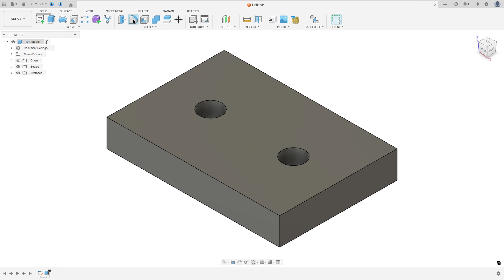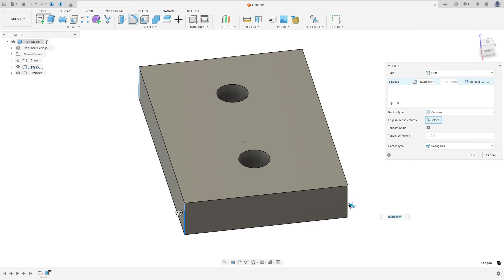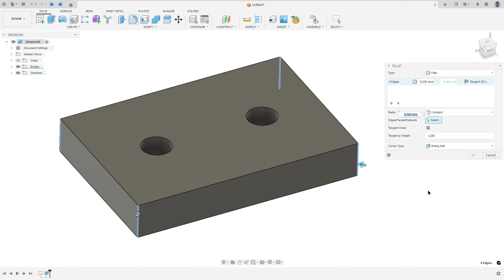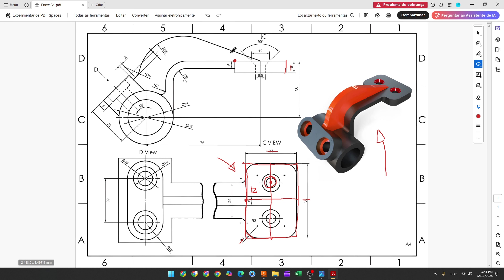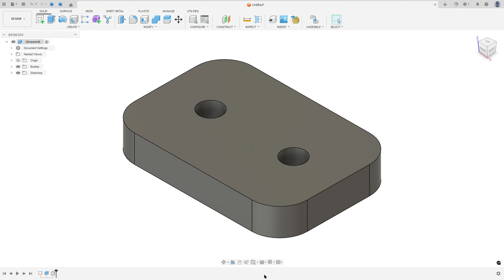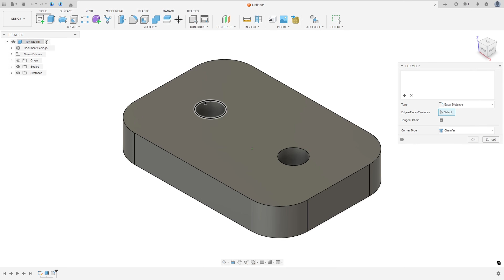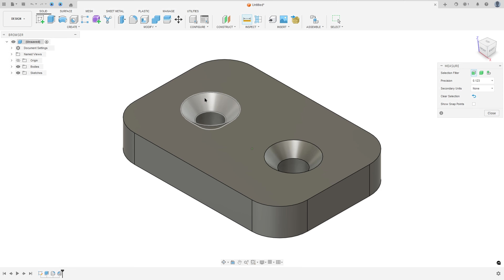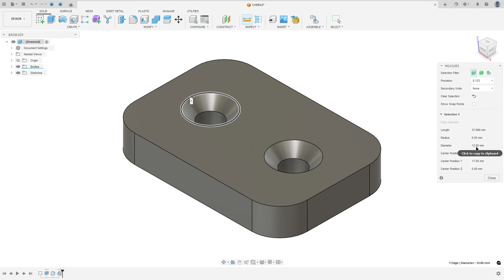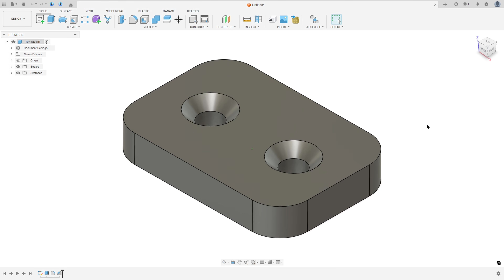Go to fillet, select this edge and this one — the fillet here is 8 millimeters of radius, press OK. Now we'll make this chamfer. The diameter here must be 12 millimeters, so we have 6.5 here. Go to Modify, select Chamfer, select this edge and this edge — the chamfer will be 2.75 millimeters, press OK. The diameter here is now 12 millimeters. We made this.